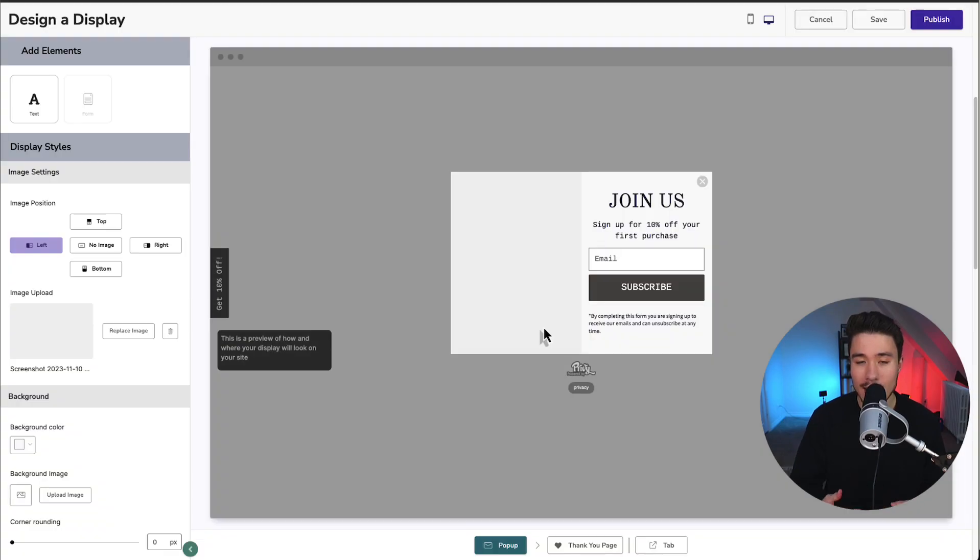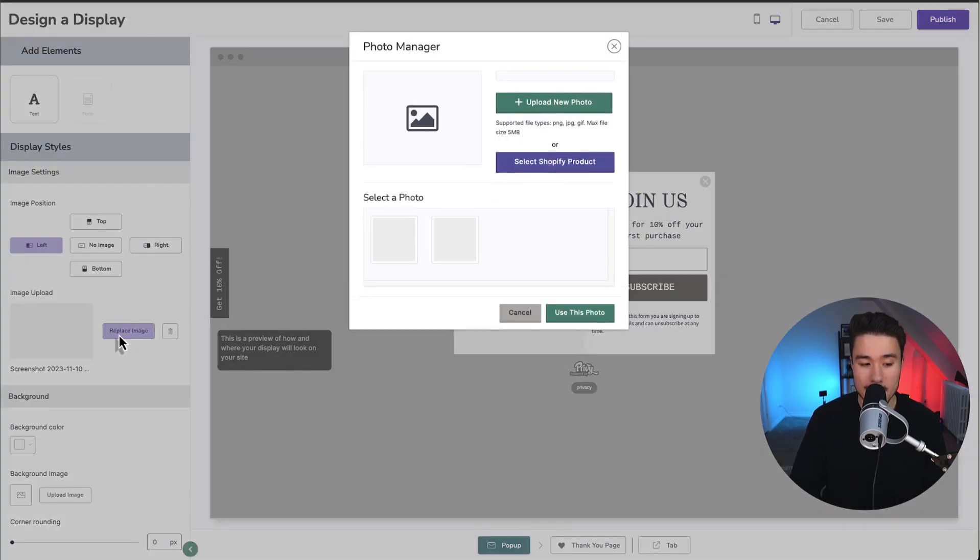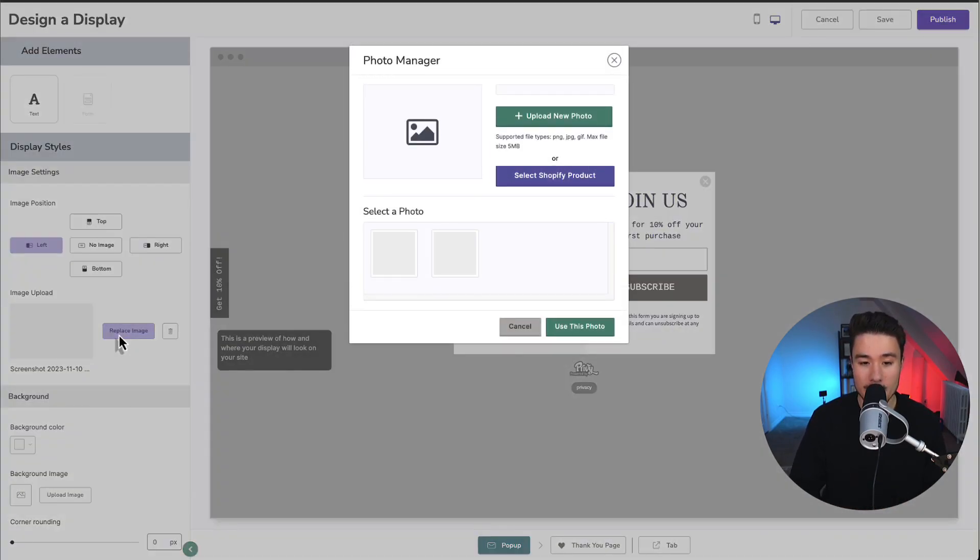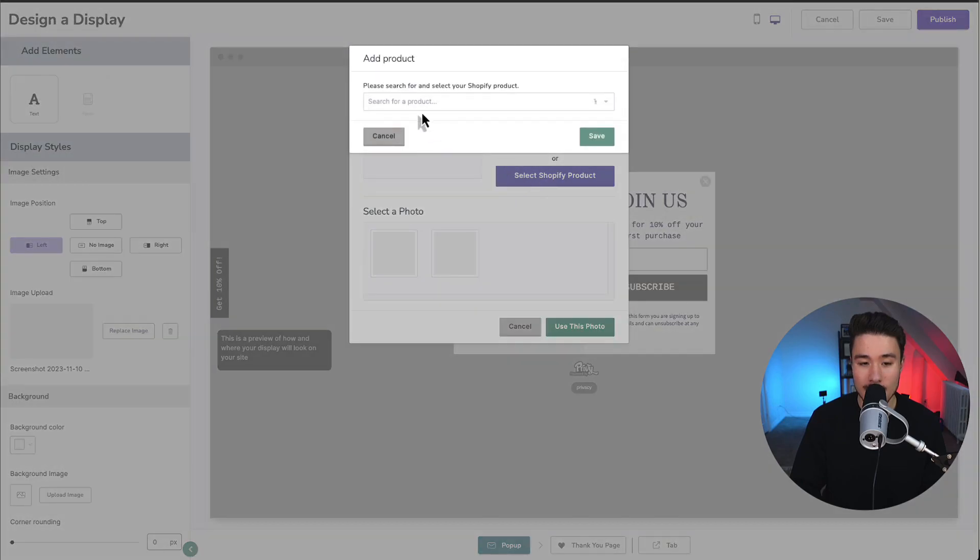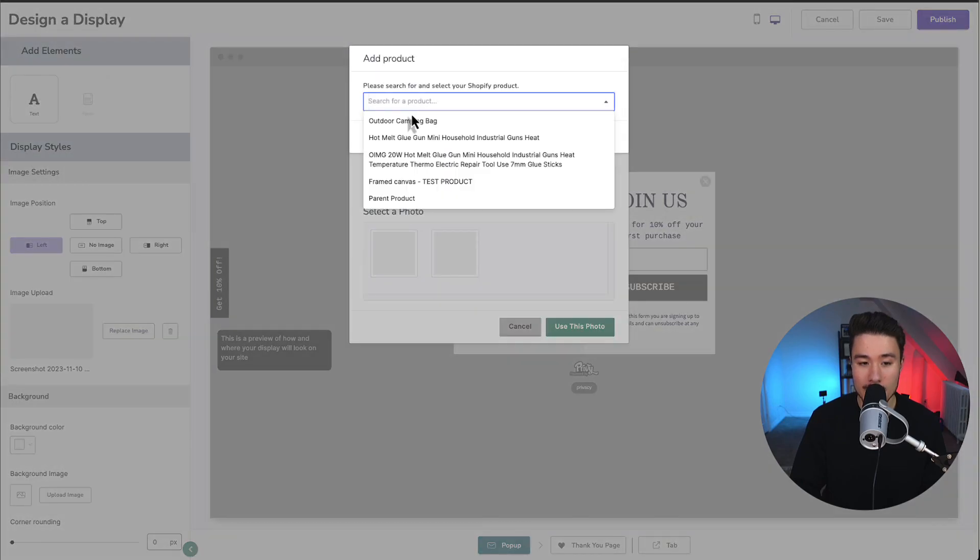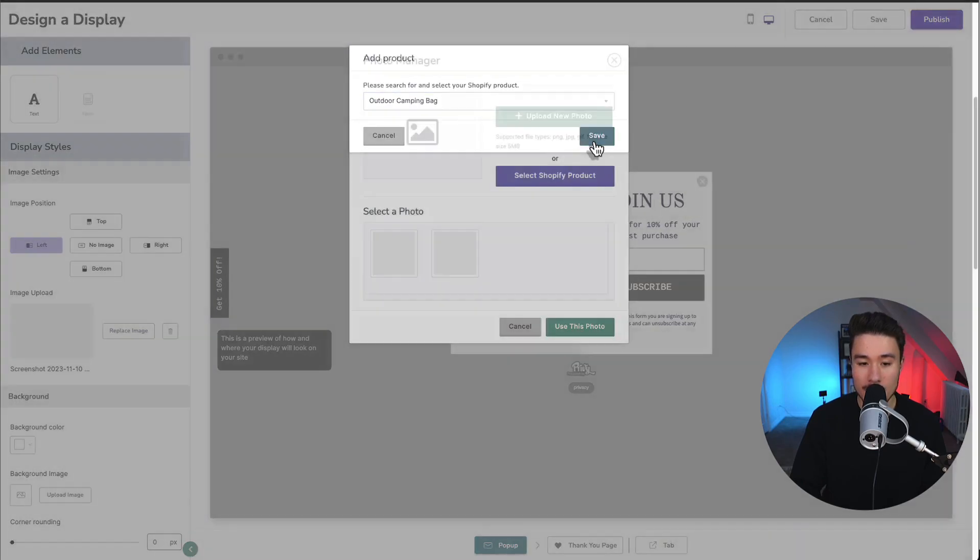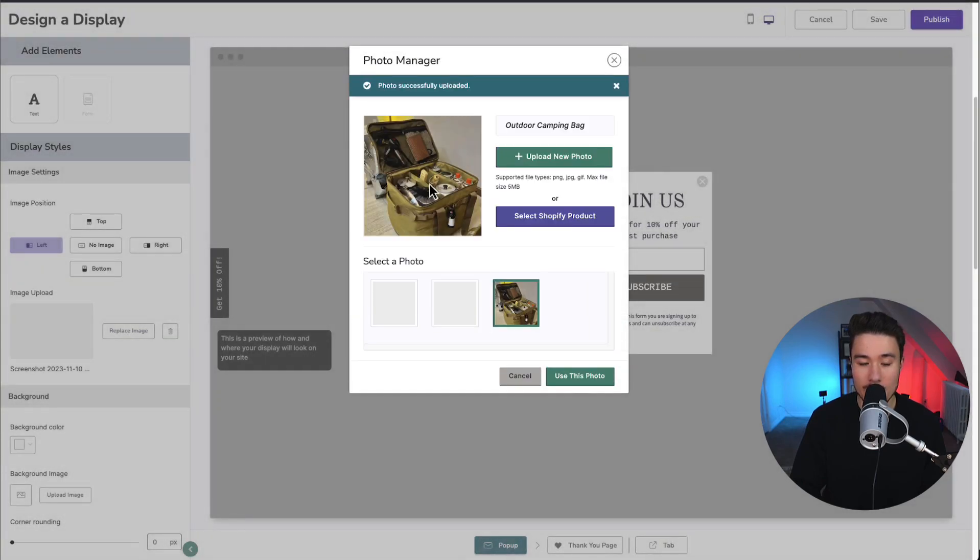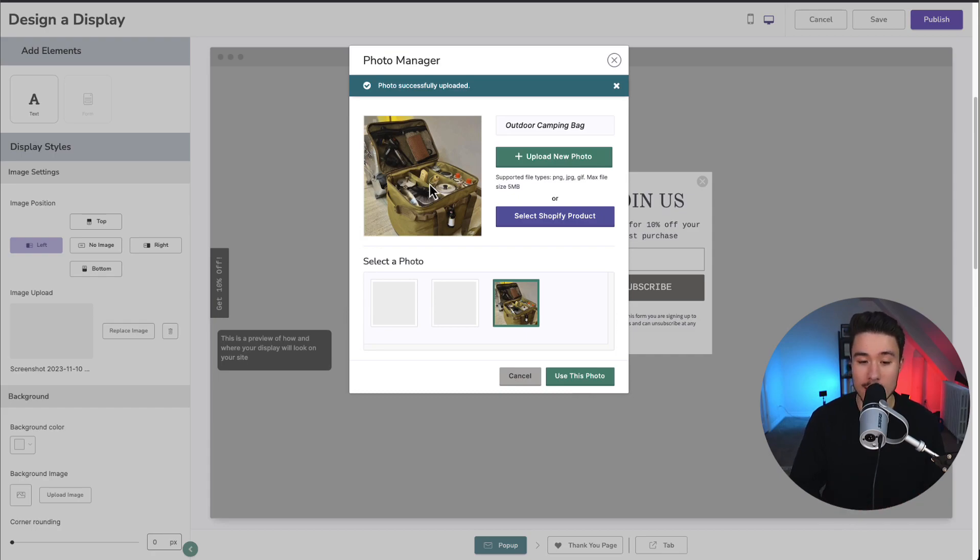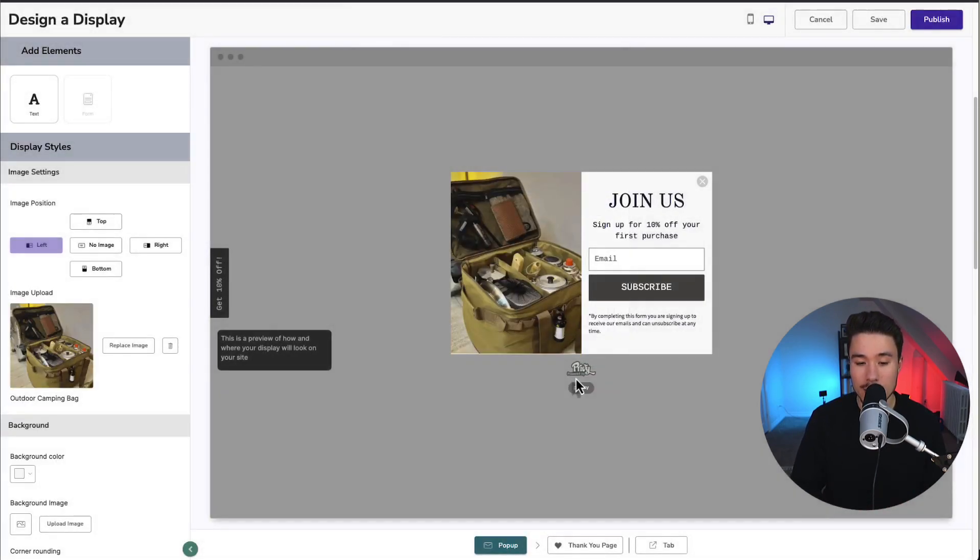Let's go and design this to look a little nicer. First, let's go and replace this image upload. I'm going to select a Shopify product here, selecting the outdoor camping bag in this store. To note, you can make this image anything you want. Next, I'm going to click use this photo.